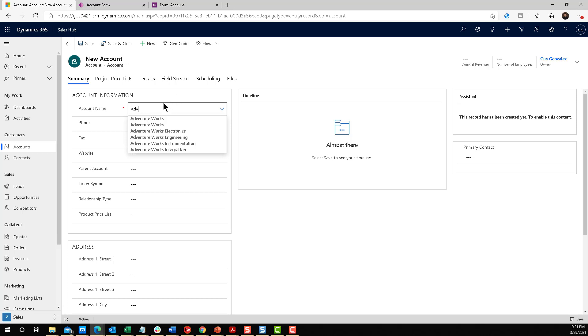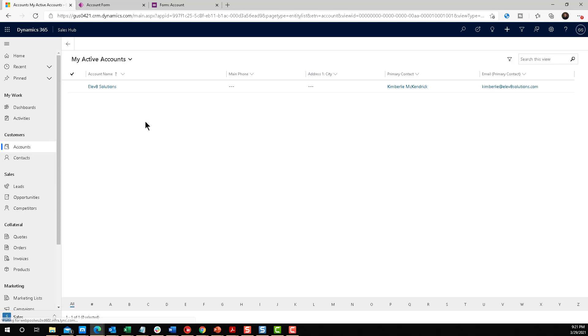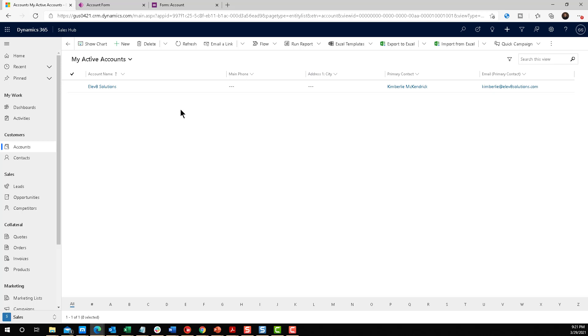They might just be like, if there's already AdventureWorks Engineering, which is what I was planning on creating, maybe I should go back to accounts and search for that specific record rather than creating it from scratch. I hope you enjoyed the tip this week. Thank you so much again, Rob, for the suggestion. And we'll see you next week.